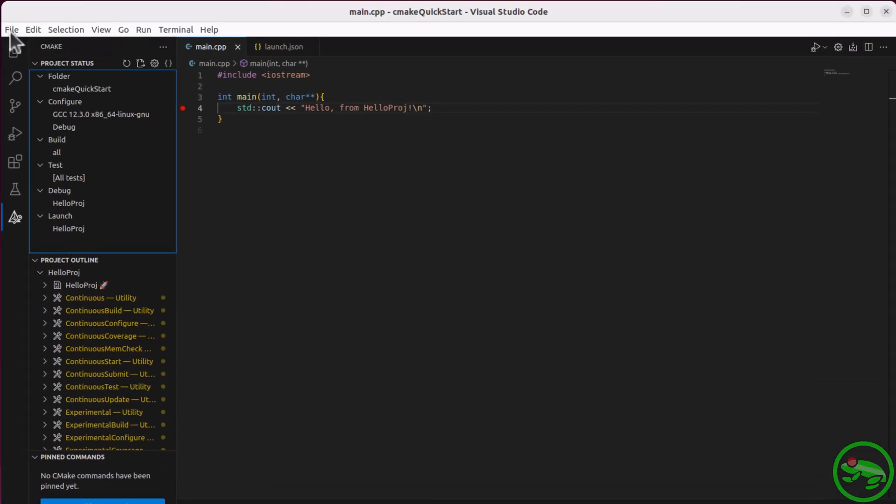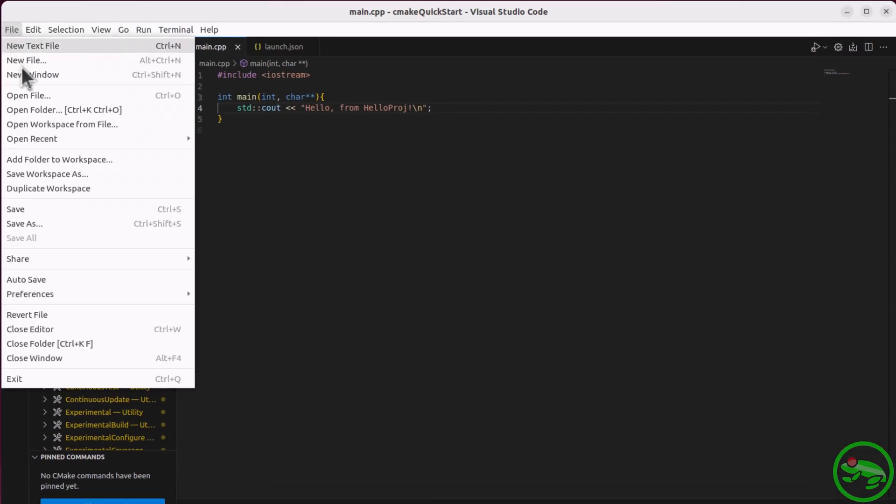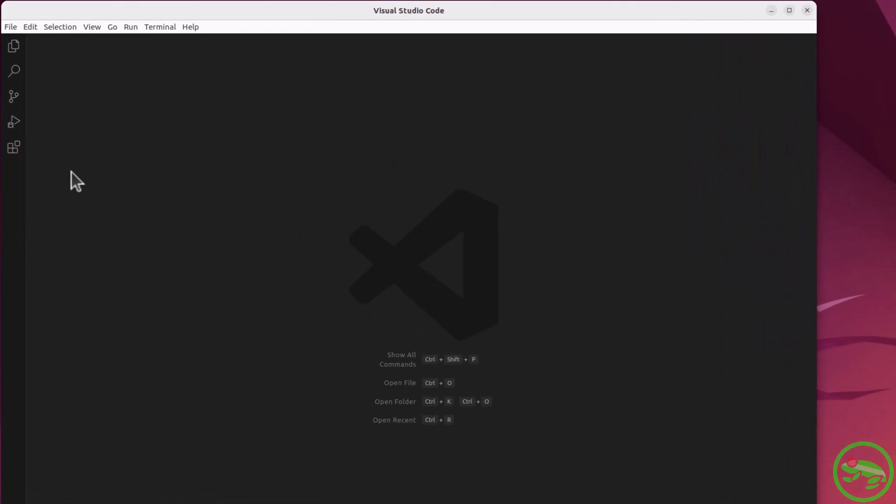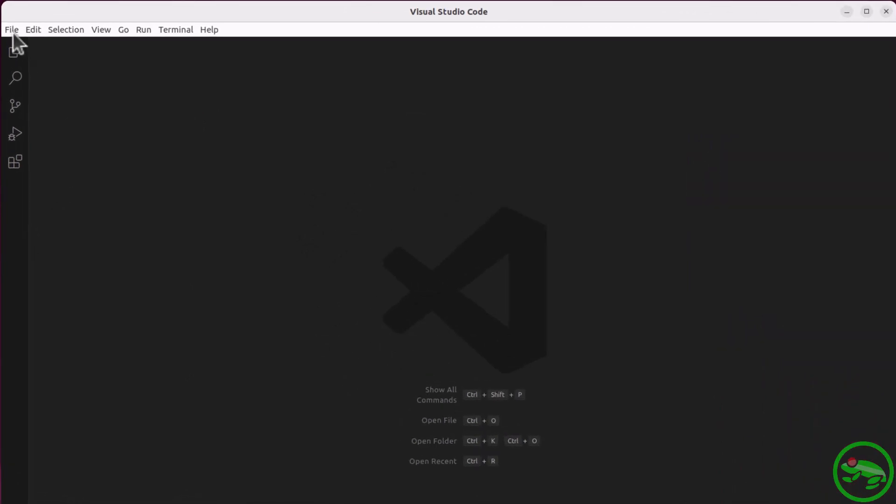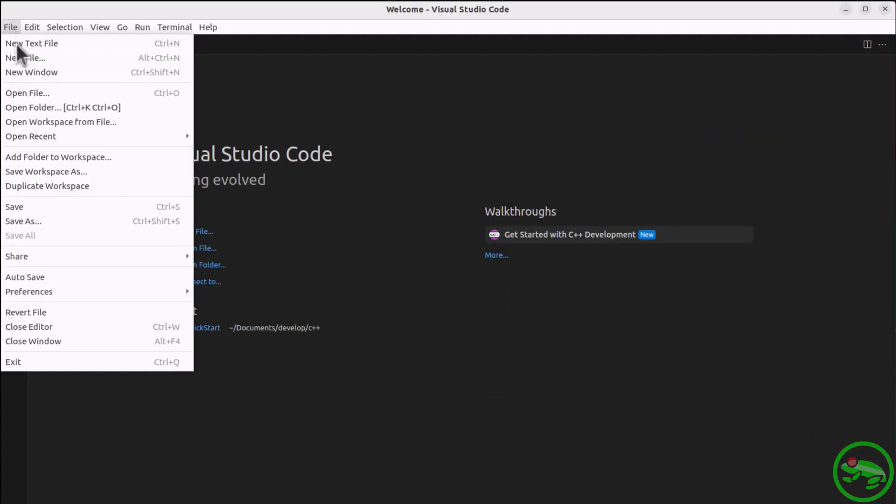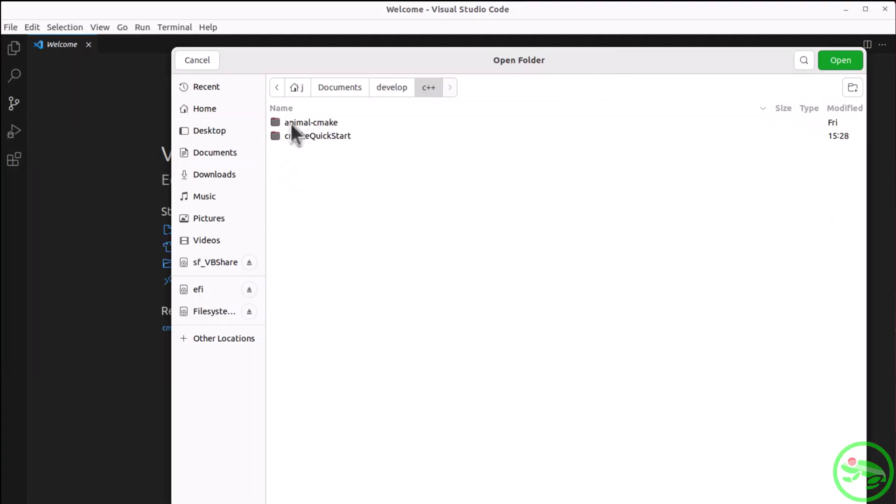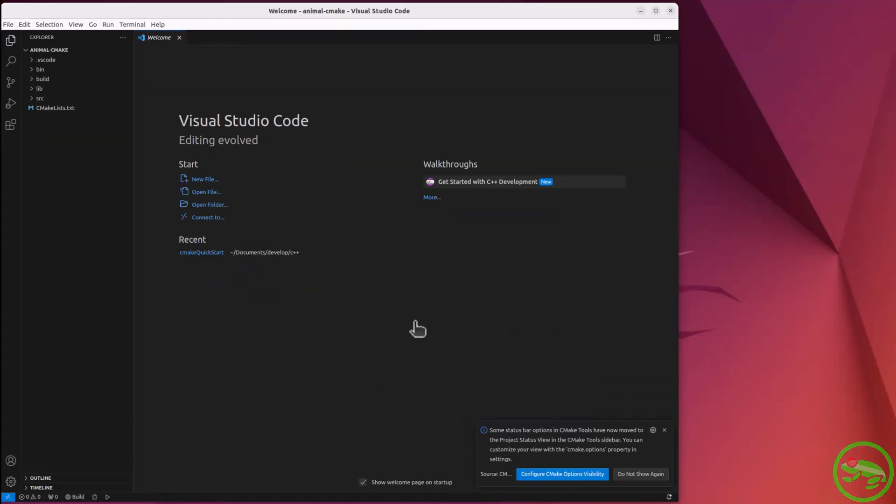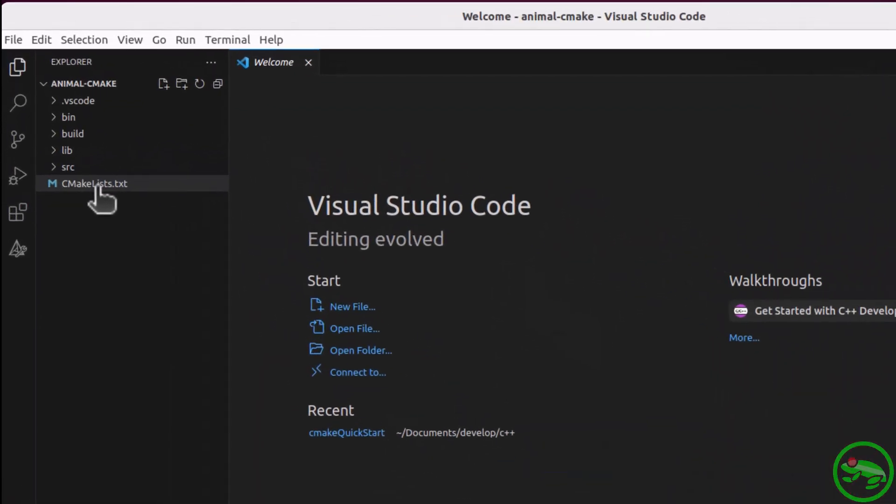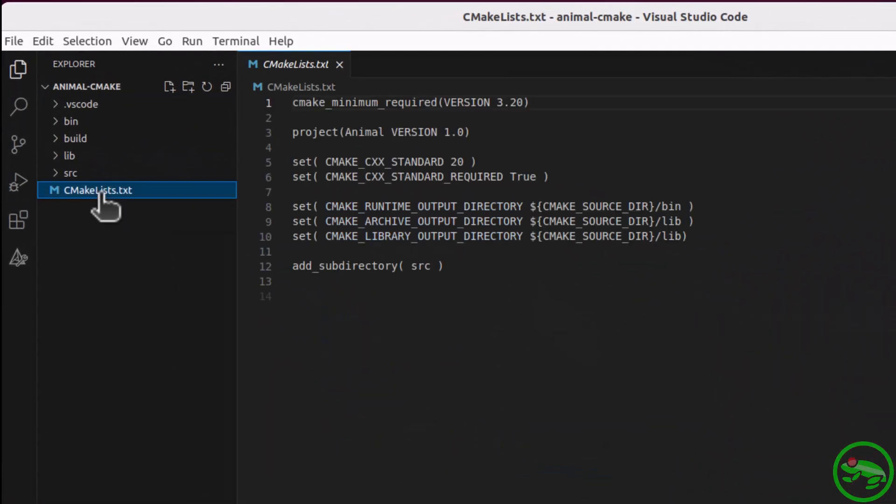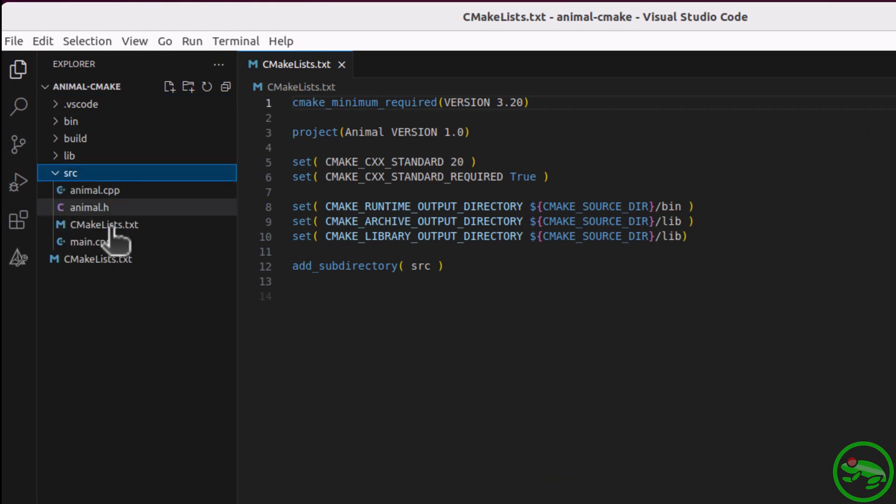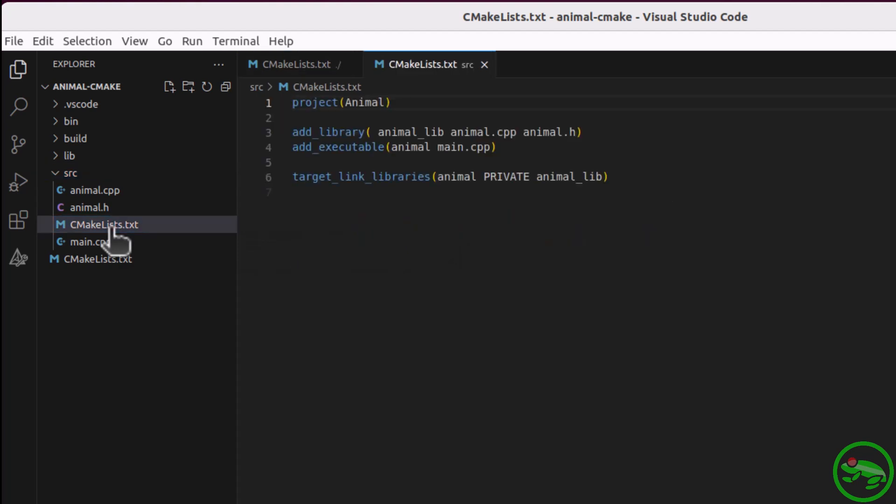So, what about pre-existing CMake projects? It's pretty much the same procedure. Let's open up a small CMake project and start up the debugger again. This project has two CMake files, one in the root folder and another in the source folder, which adds a library, an executable, and then links the library to the target.